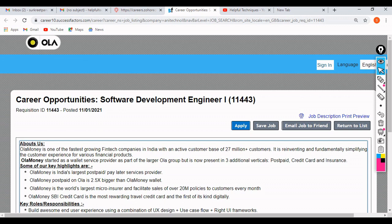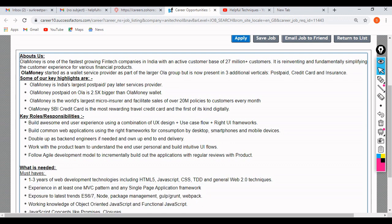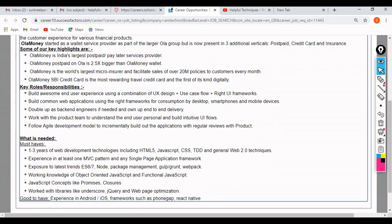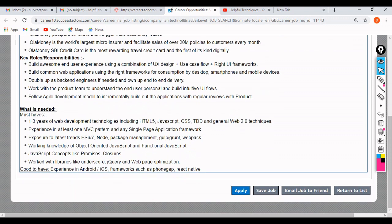Once your account is created, you can apply by attaching your updated resume and providing your experience and educational background, and accepting the privacy policy. That covers the application process. If you have any doubts, comment in the section below and we'll help you as soon as possible. Thank you for watching and all the best for your job search.